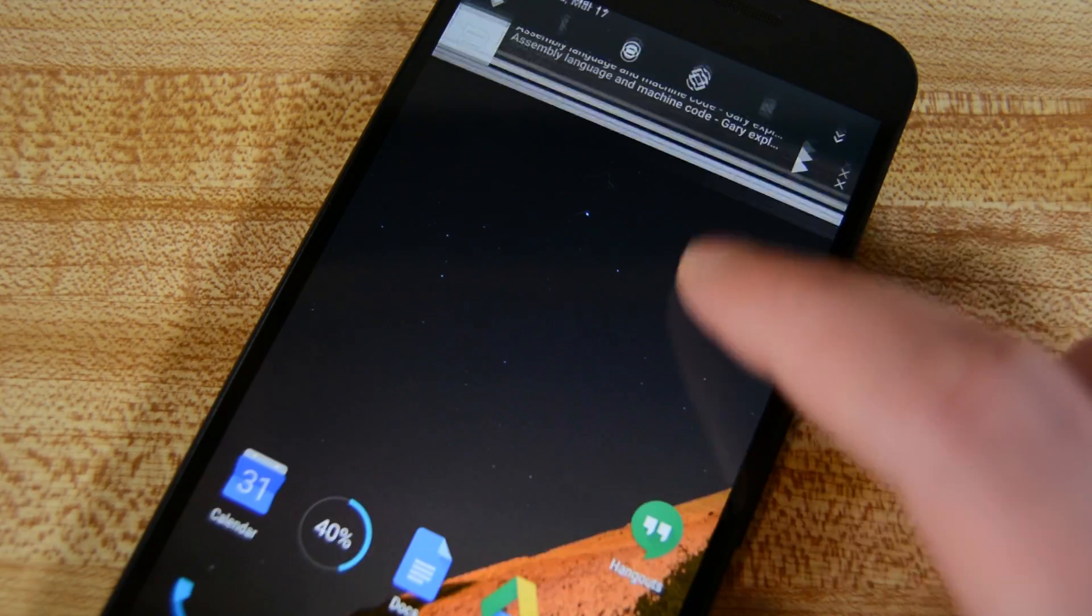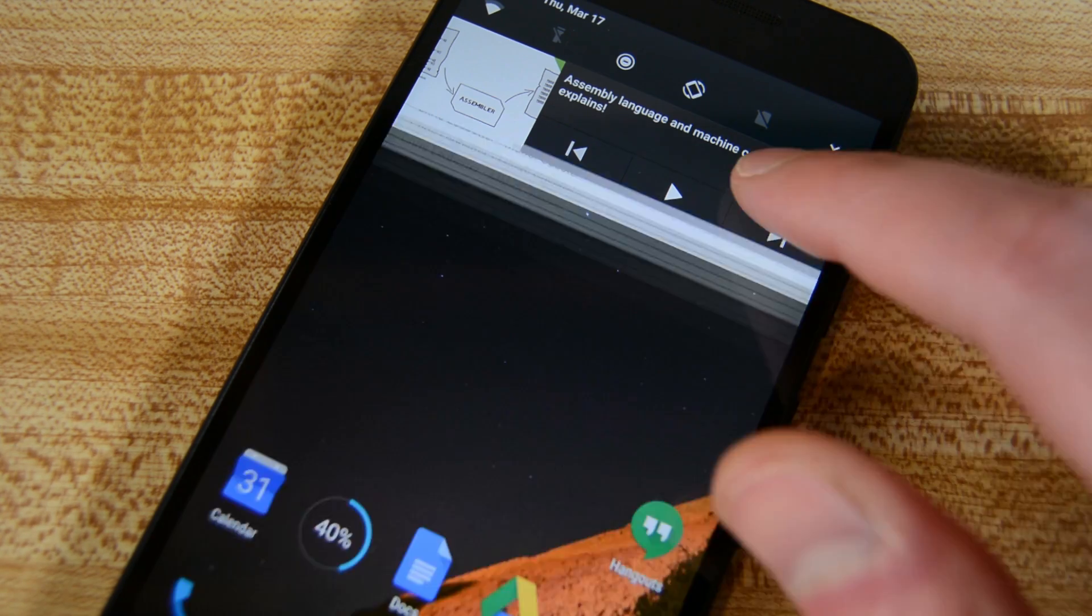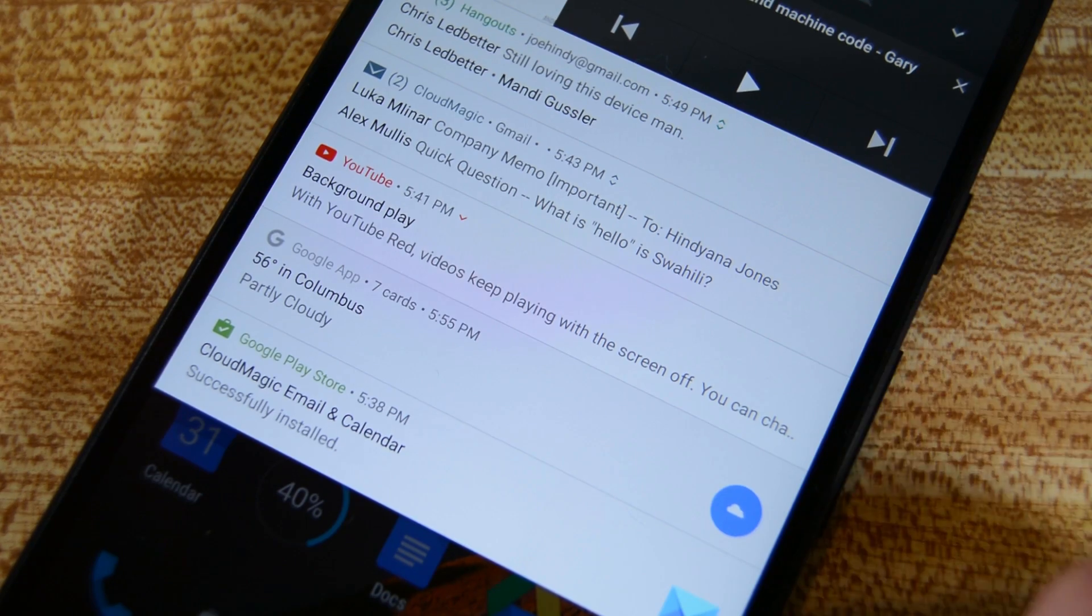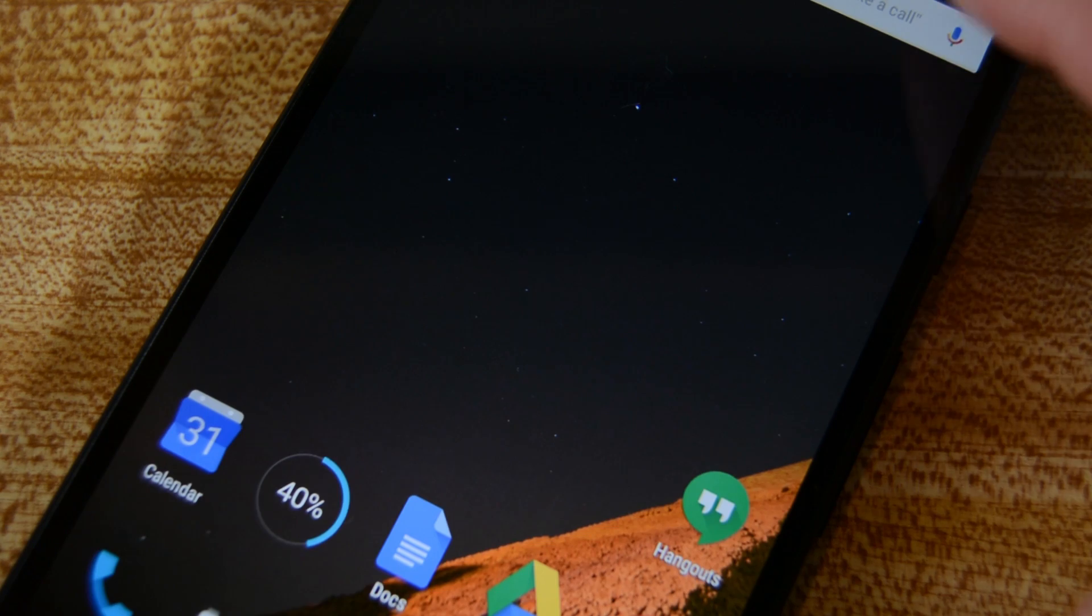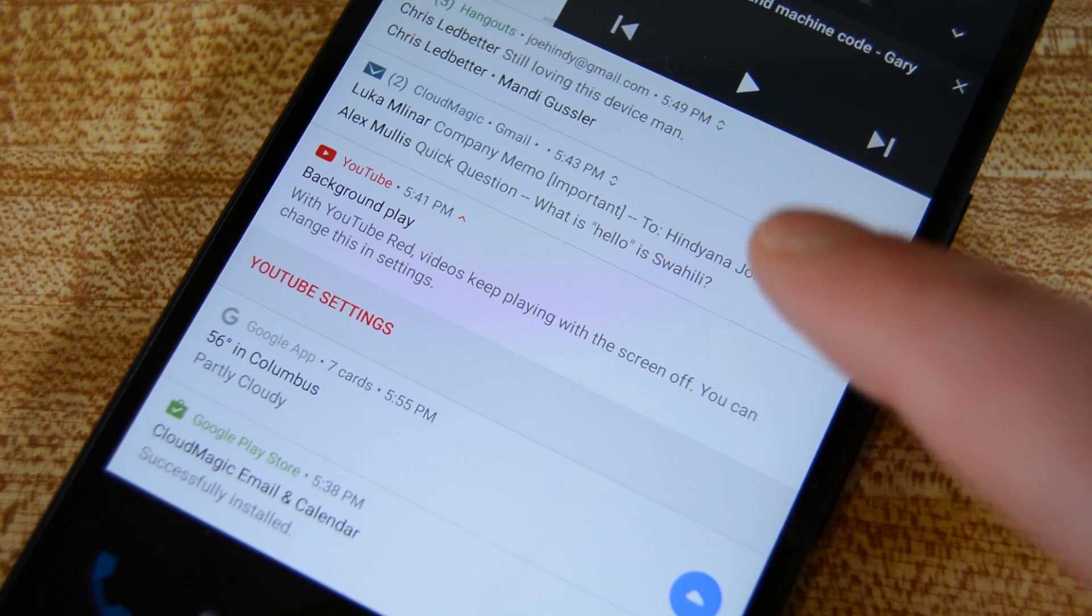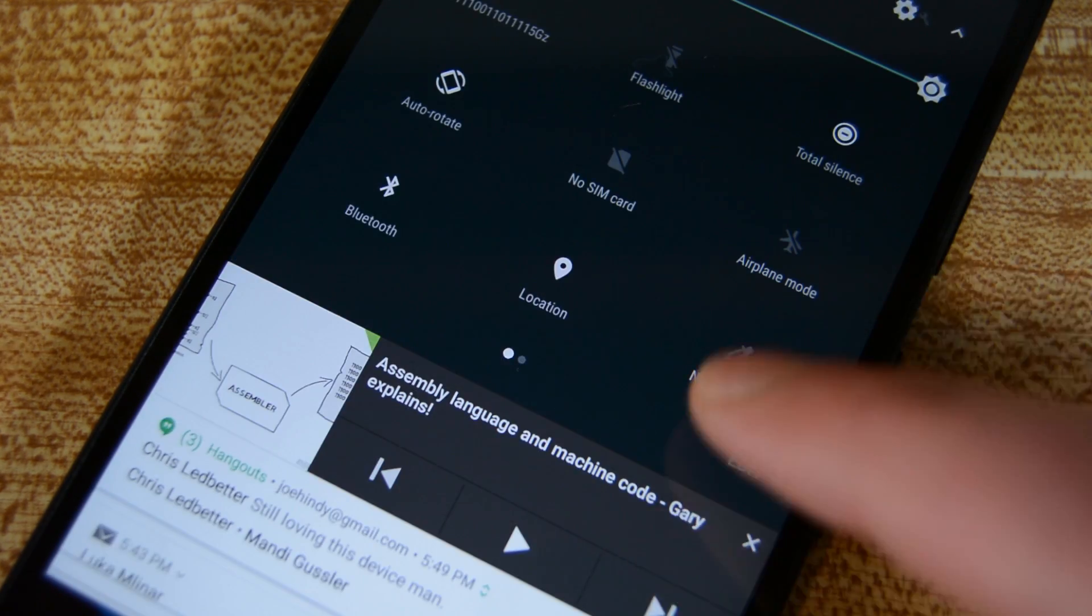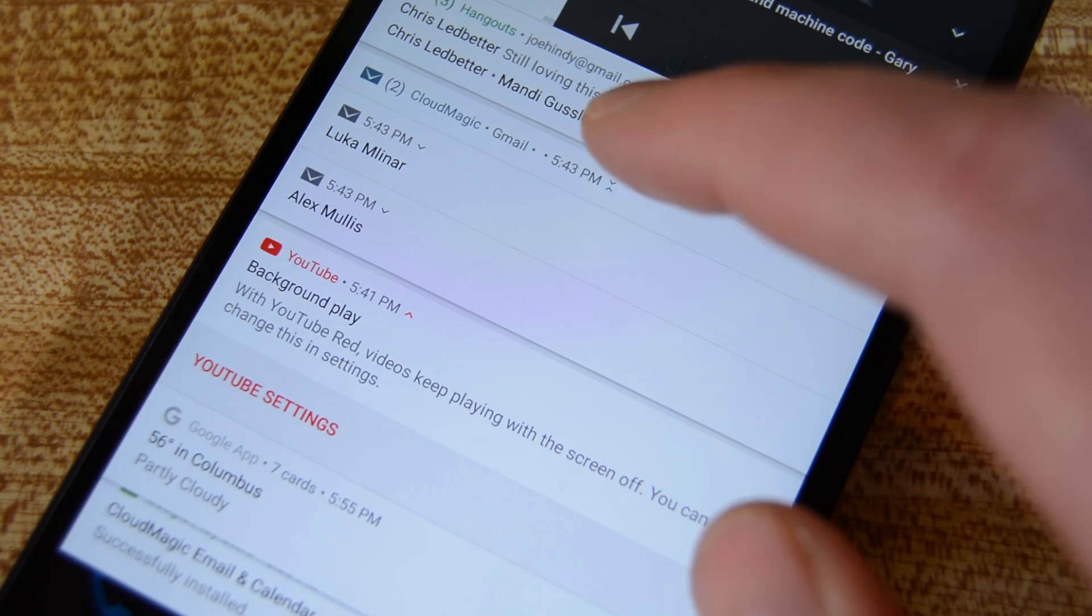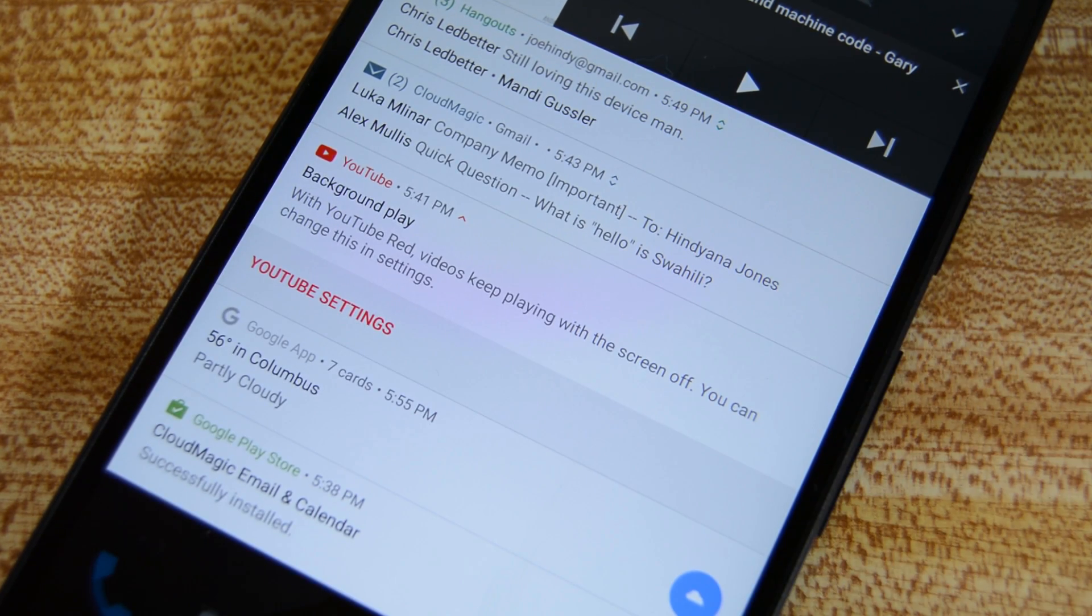While we're hanging out in the notification shade area, let's talk about the new notifications. They received a visual tweak where the notifications are now more flush with the sides of the screen and with each other, which gives a cleaner, more organized look, although it can be a bit tough to tell the notifications apart, especially if you're just glancing at them quickly.